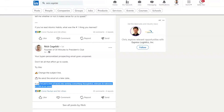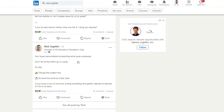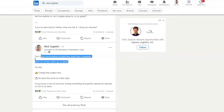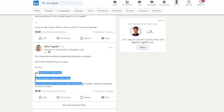Here's another post by him. 'Your hyper-personalized prospecting email goes unopened — don't let all that effort go to waste.' Then you have to hit See More after 'Try this' to get 'Change the subject line, resend that email at a later date. If you put a ton of work into it, don't let that go to waste.' And then it starts a lengthy conversation with others in that domain looking to make posts that get engagement.